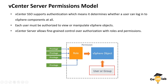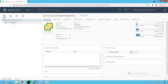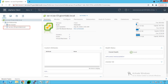This is the basic fundamental vCenter Server permissions model. Now let's log into our vCenter Server and implement this permission model from the vSphere UI. I am logged into our vCenter Server savcsa01.govmlab.local. Let's browse our vCenter inventory — we have a datacenter created as 'sa datacenter,' a cluster called 'sa-cluster,' and one standalone ESXi host, sa-esxi05, added to our sa datacenter.